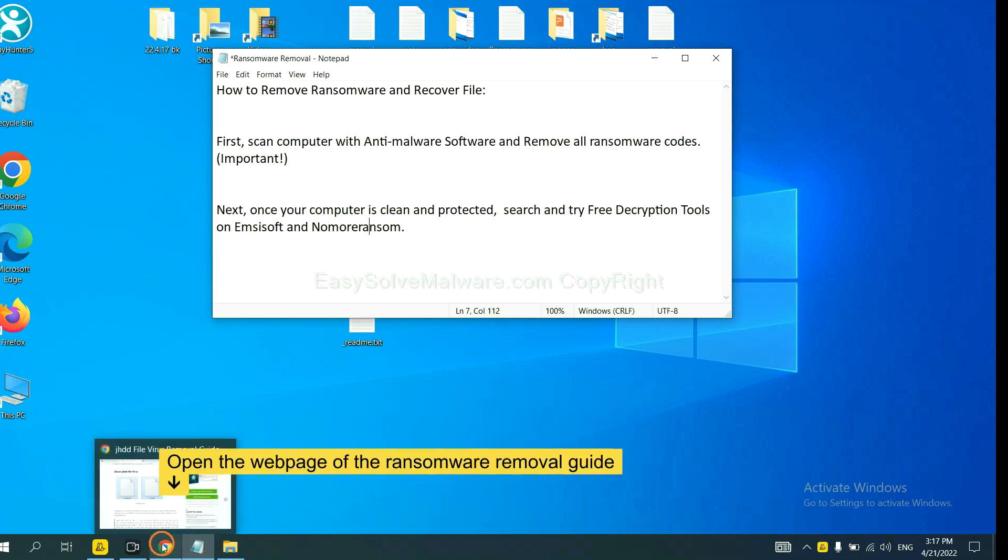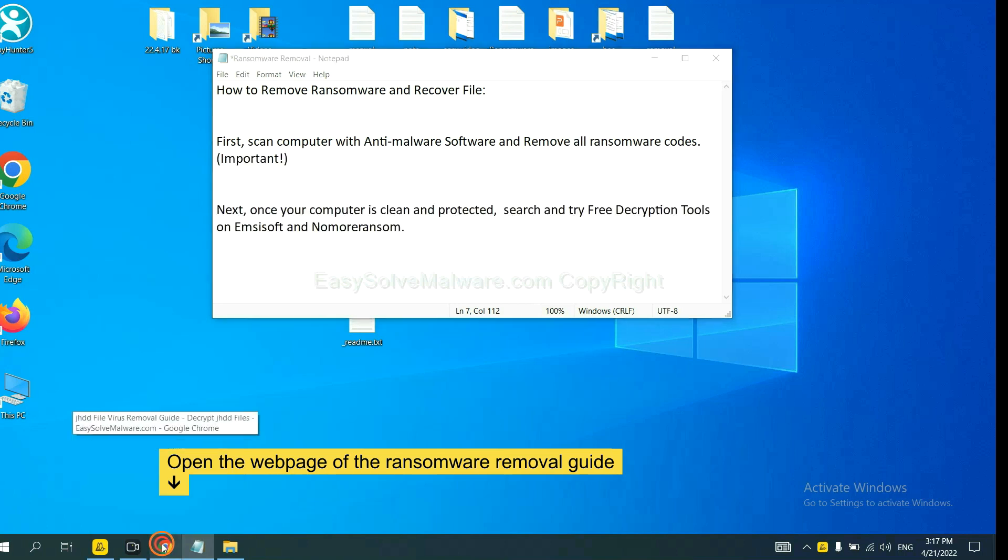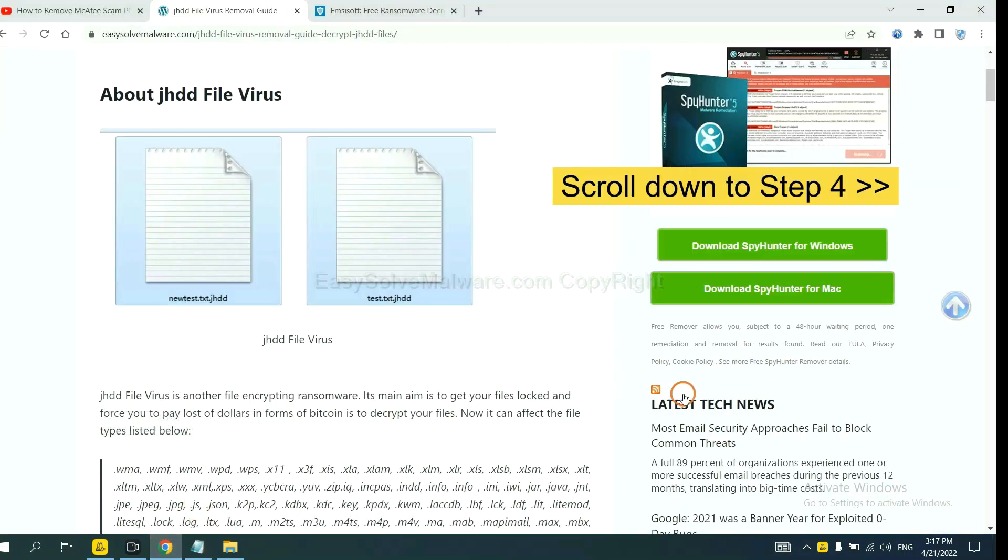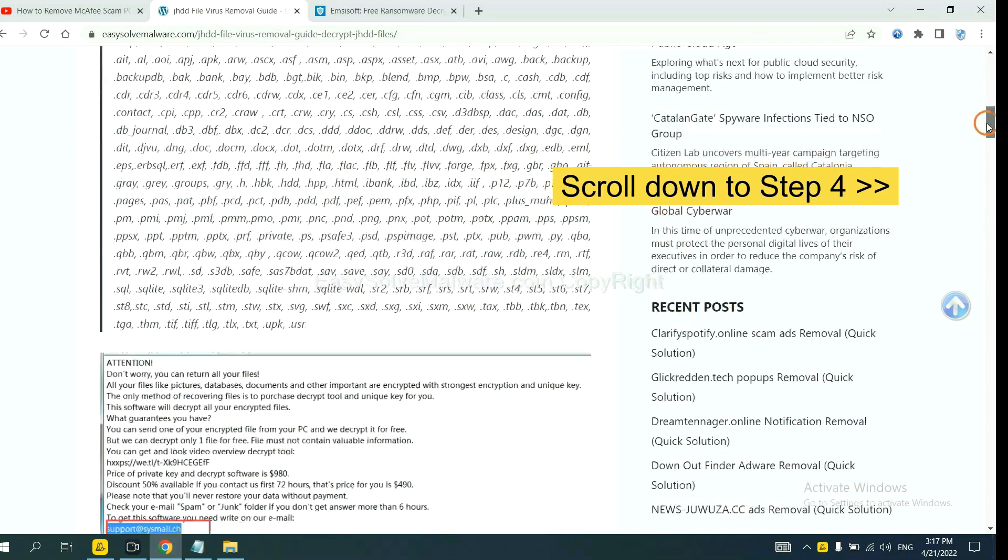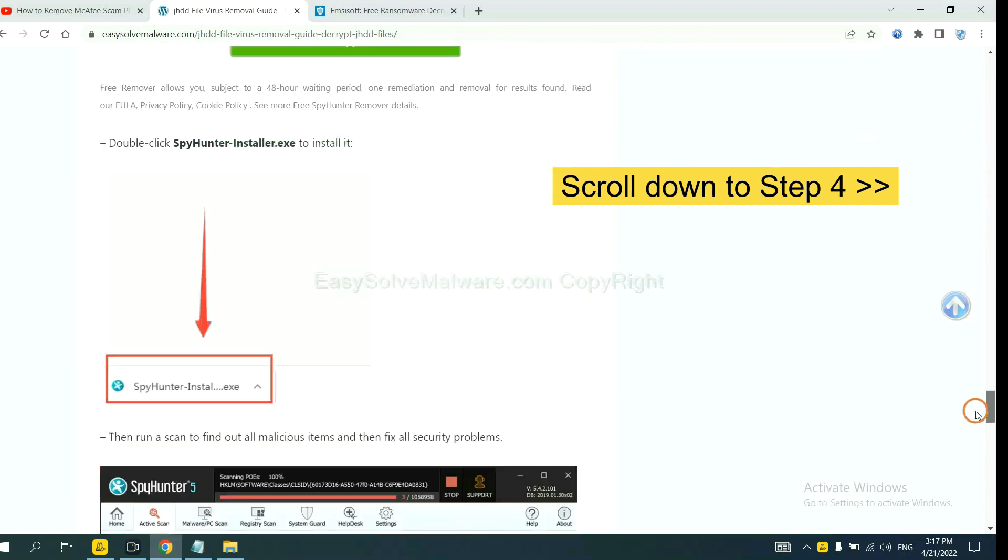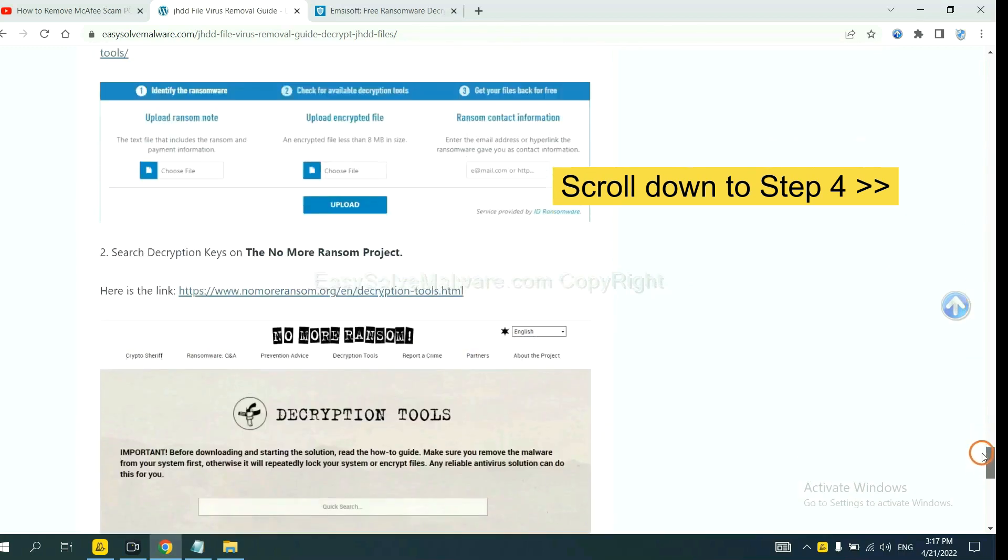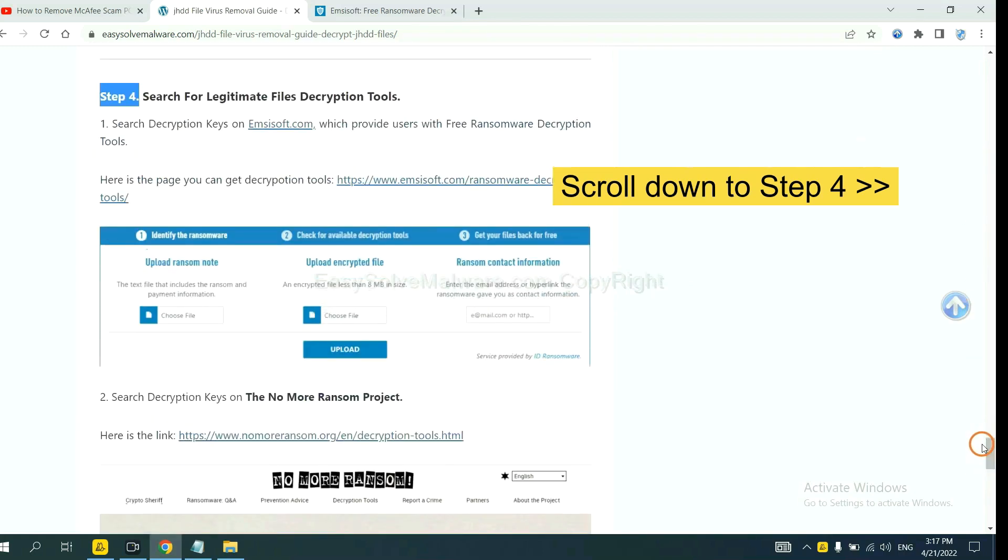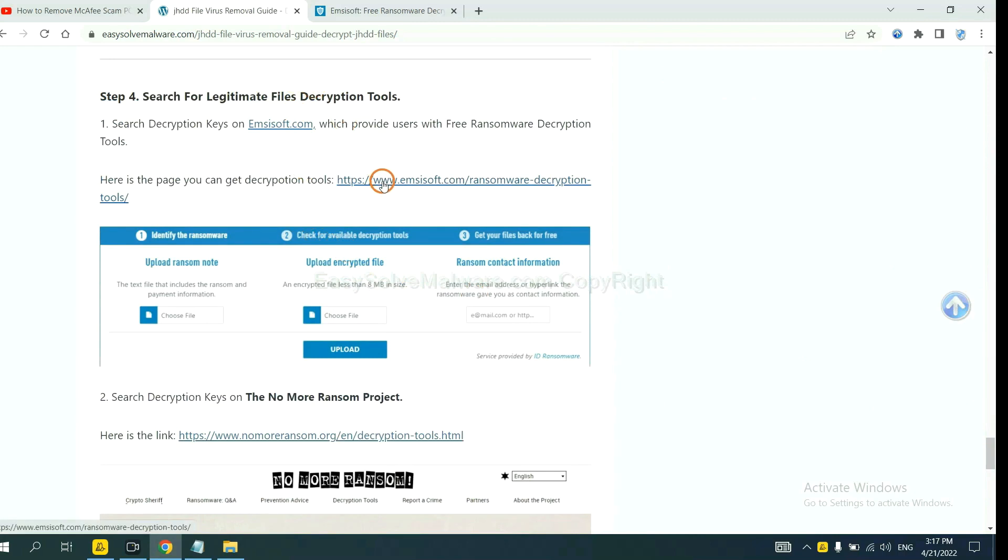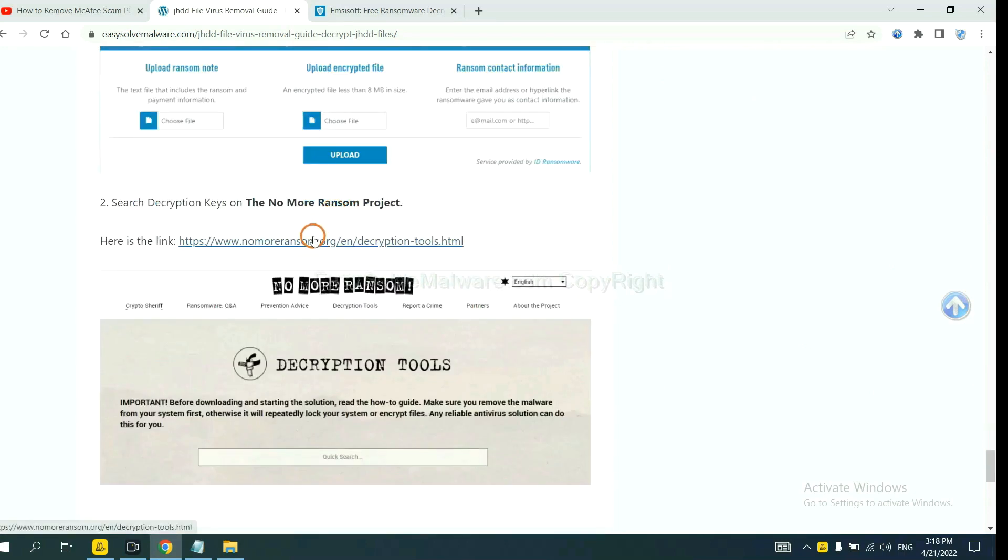Now open the page where you downloaded SpyHunter 5. Scroll down to step 4. Now you can see the link for EMSISOFT and the link for NoMoreRansom.